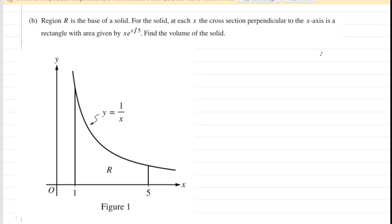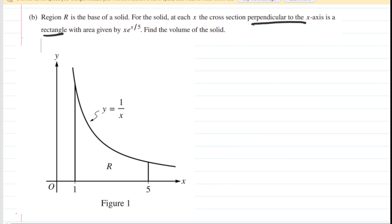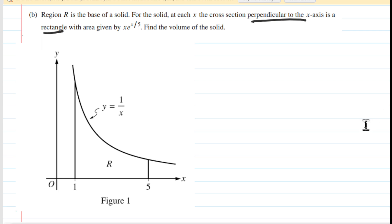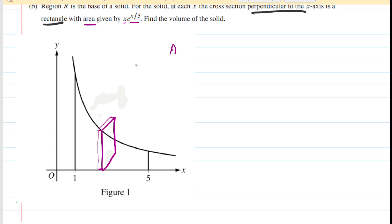Let's take a look at Part B. Part B says that region R is the base of a solid. For the solid, at each x the cross section perpendicular to the x-axis is a rectangle with an area given by x times e to the x over 5, and we're going to find the volume of this entire solid. To help us understand this question we're going to need to draw a representative rectangle — in fact, it's going to be a rectangular prism. It's going to have some thickness in order for us to be able to find a volume. A rectangle itself isn't a volume; that would only be area. We need a rectangular prism.